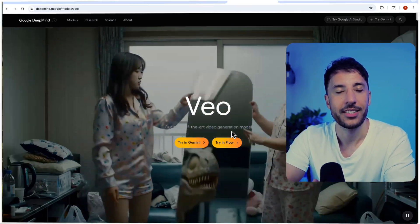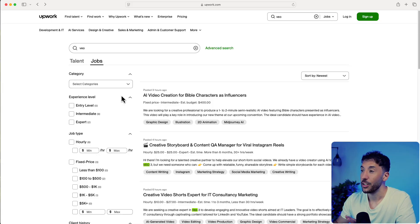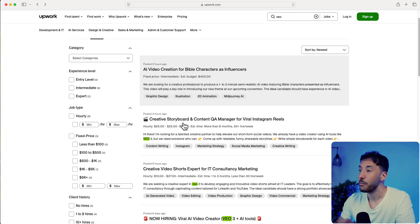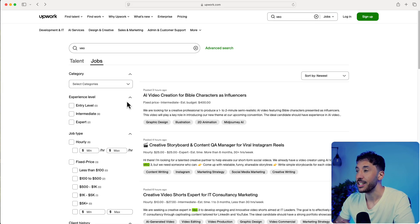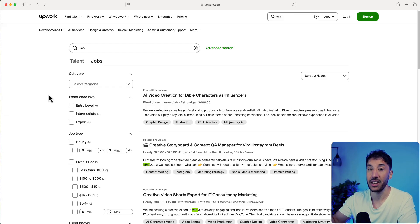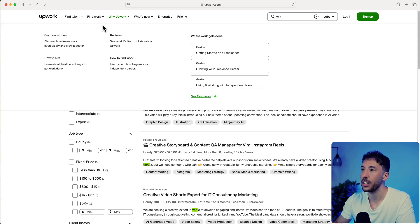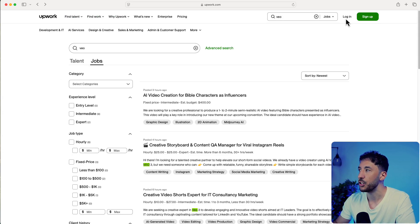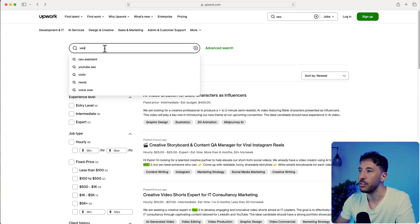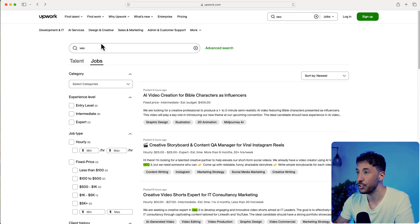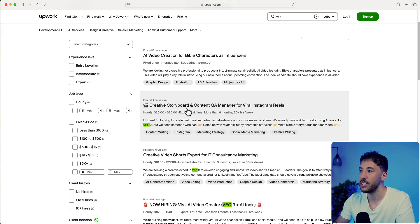All right, let's get started. Method number one is Upwork. It's amazing what's going on right now - there's an entire job market being created just because of these AI video creations. If you go to Upwork and find work, you can create a quick account and literally search for VO.